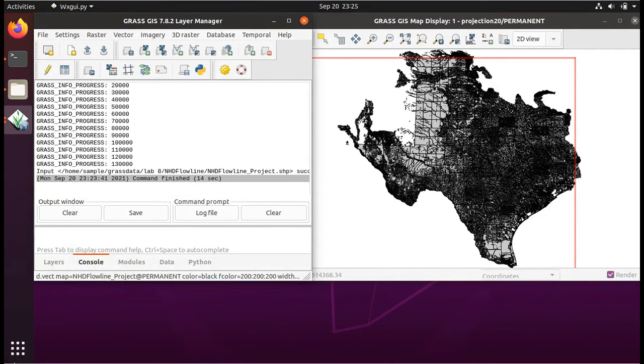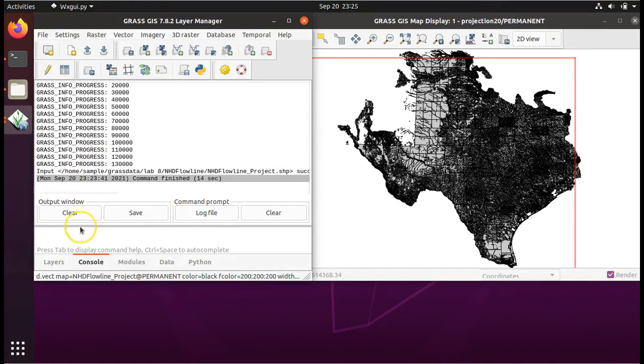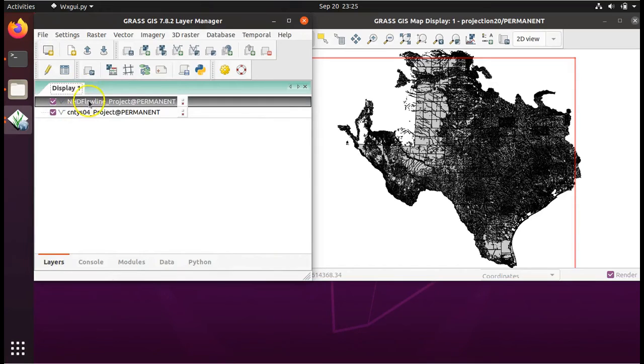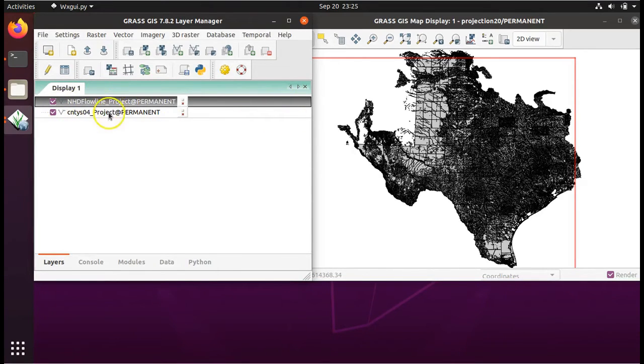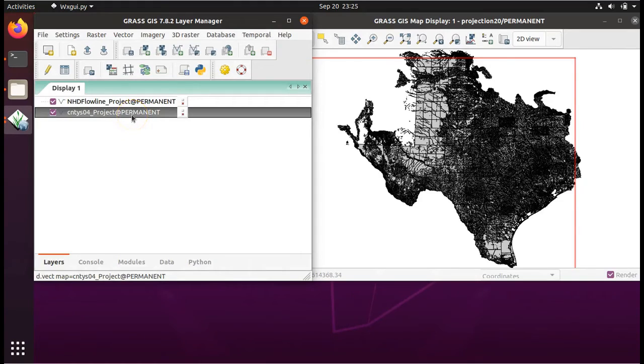Now we will clip this rivers layer to just the spatial extent of Smith County, Texas. To do that, click on the Layers tab in the Layer Manager. This brings up our table of contents. Right now, I have the rivers layer highlighted, but I'm going to take my clicker and highlight the counties layer instead.